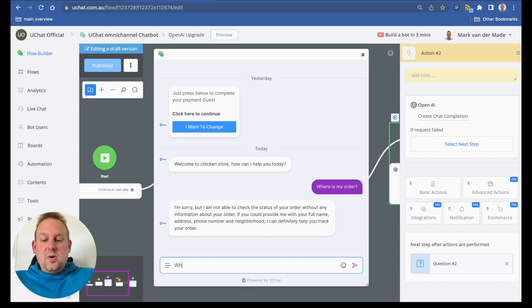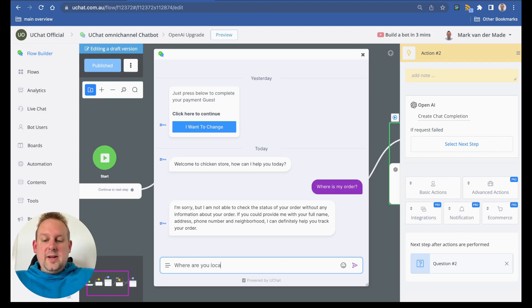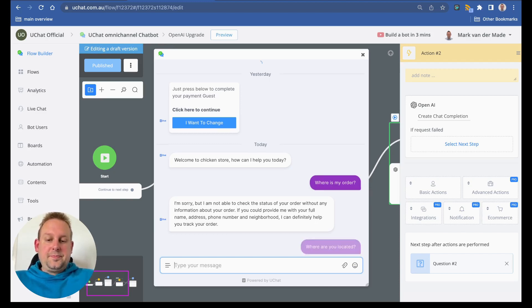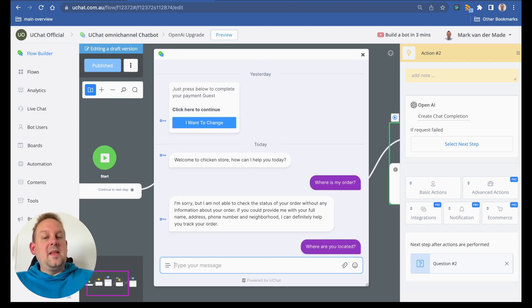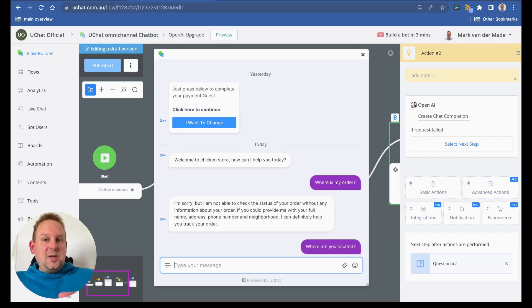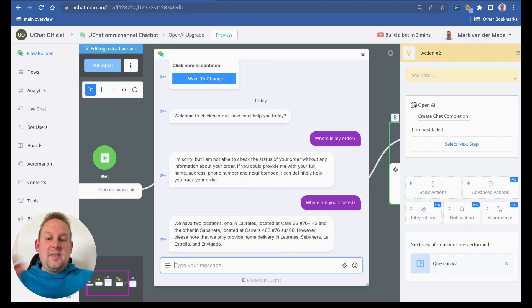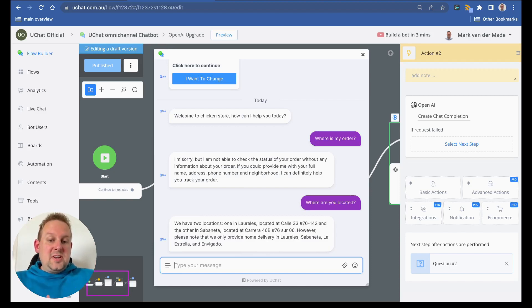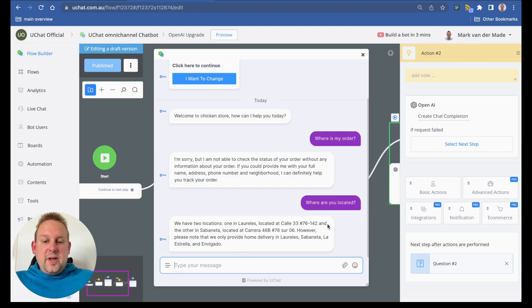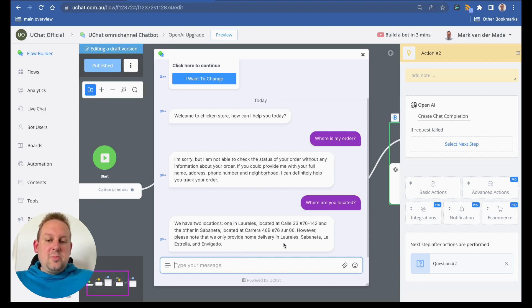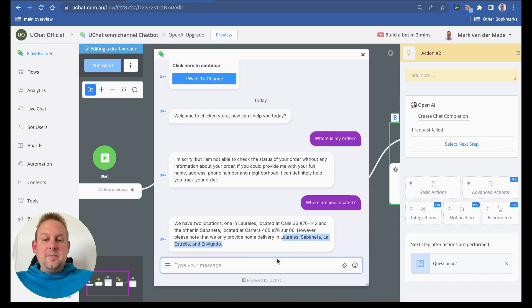Let's say where are you located? Now it will go back inside that action, take a look at the entire system message for the information, and then reply back with a new message. As you can see here, we have two locations. However, please note that we only provide home deliveries in this location.